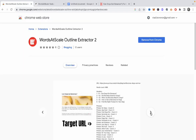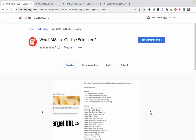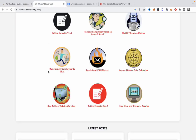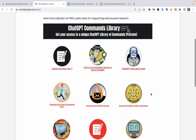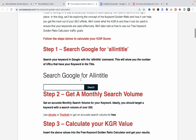Once again, both versions are active. I would appreciate if you could leave a review, and you can download both versions on my tools website. As for the tools website, I wanted to show you a couple of new additions — the first one is the Keyword Golden Ratio calculator, which is very straightforward to use; you just follow the steps.